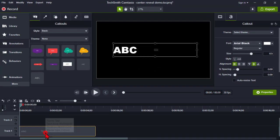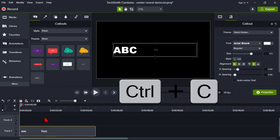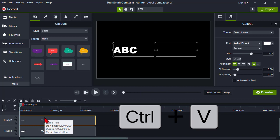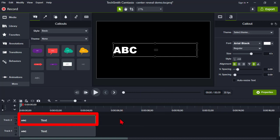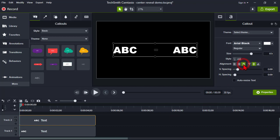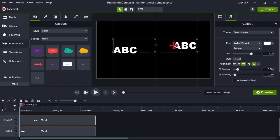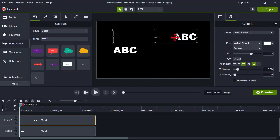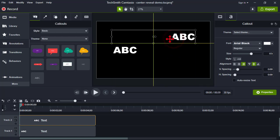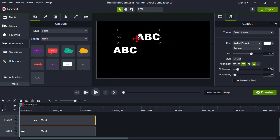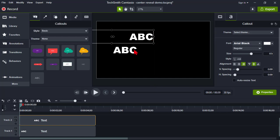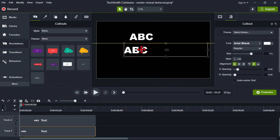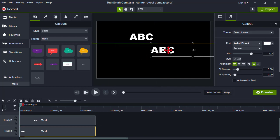Next, with the asset selected on the timeline, I'm going to Ctrl+C to copy and Ctrl+V to paste — making a duplicate copy of this text box. On the top copy, I'm going to right-justify it and move it up above the lower text so I can line things up. I'm going to take this copy and drag it to the right until it snaps into the center.